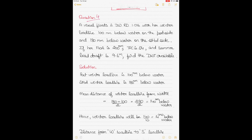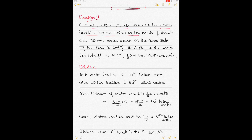Question 4: the vessel is floating in dock water of relative density 1.016. This time it is the winter load line — not the summer load line — that is 100 millimeters below water on the port side and 180 millimeters below water on the starboard side. The fresh water allowance is 200 millimeters, TPC is 24, and the summer load line draft is 9.6 meters. We have to find the dead weight available.